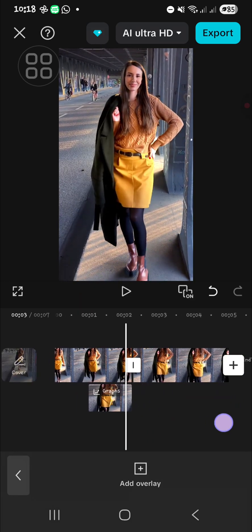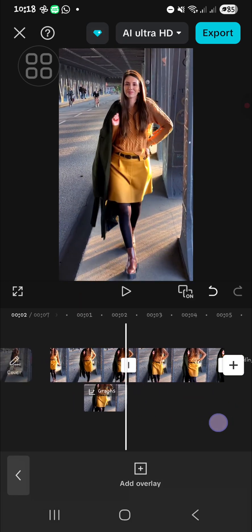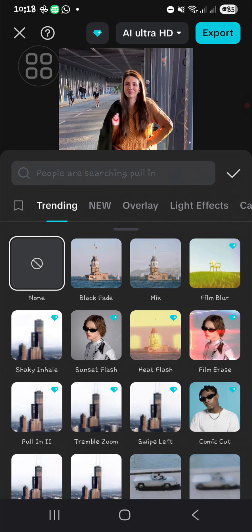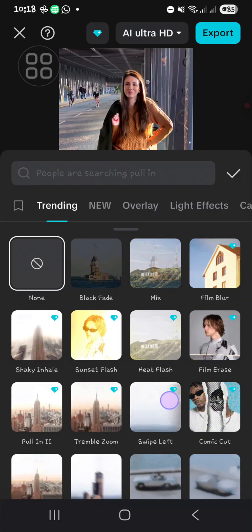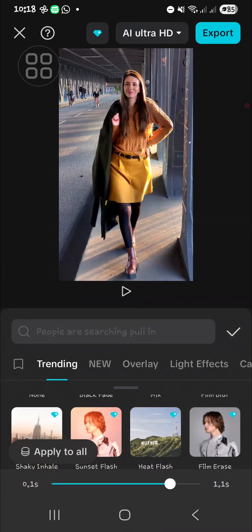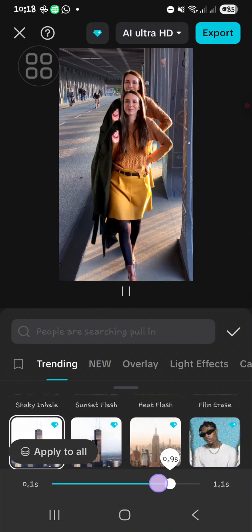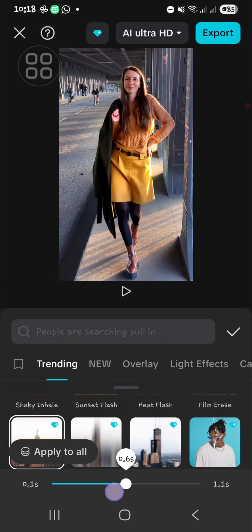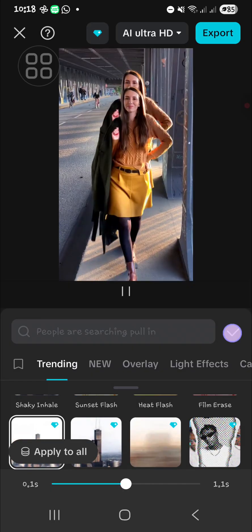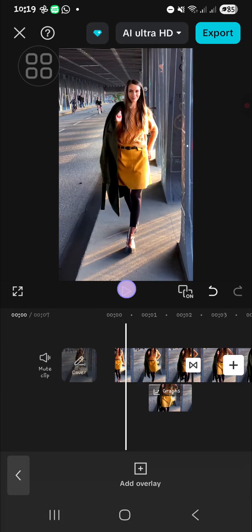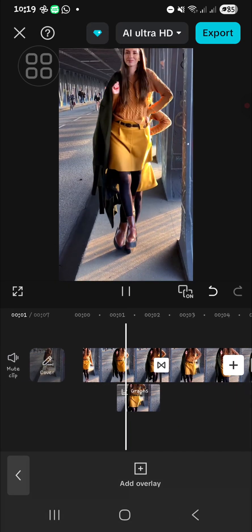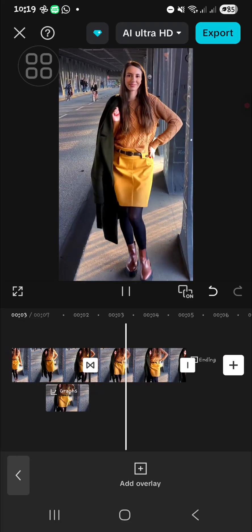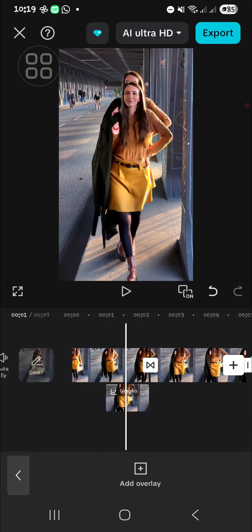Then I'm going to add transition. For the transition, you can choose pull in transition and I'm going to make it 0.6 seconds. And this is the result.